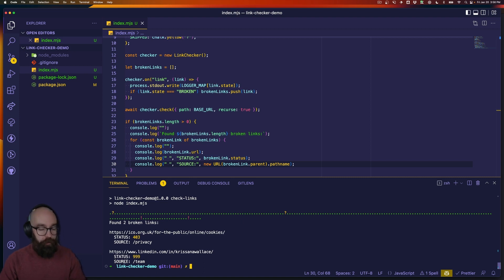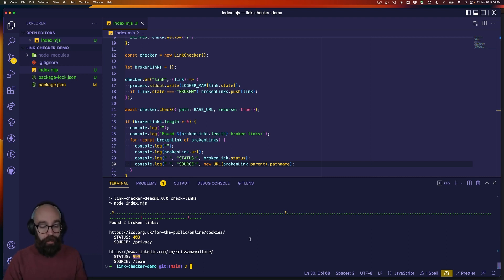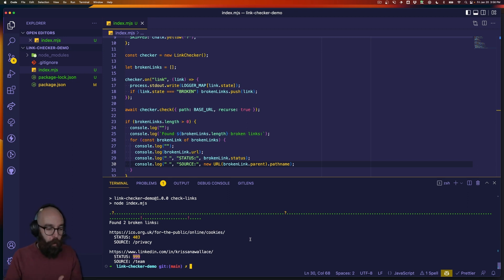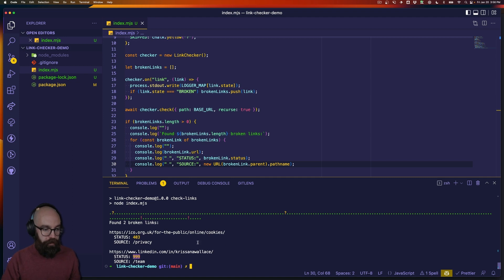You can see the status is 999 — it turns out linkedin.com links will return this regardless. So you're either going to have to mimic some specific user agent, or just say you're going to ignore linkedin.com links for now.